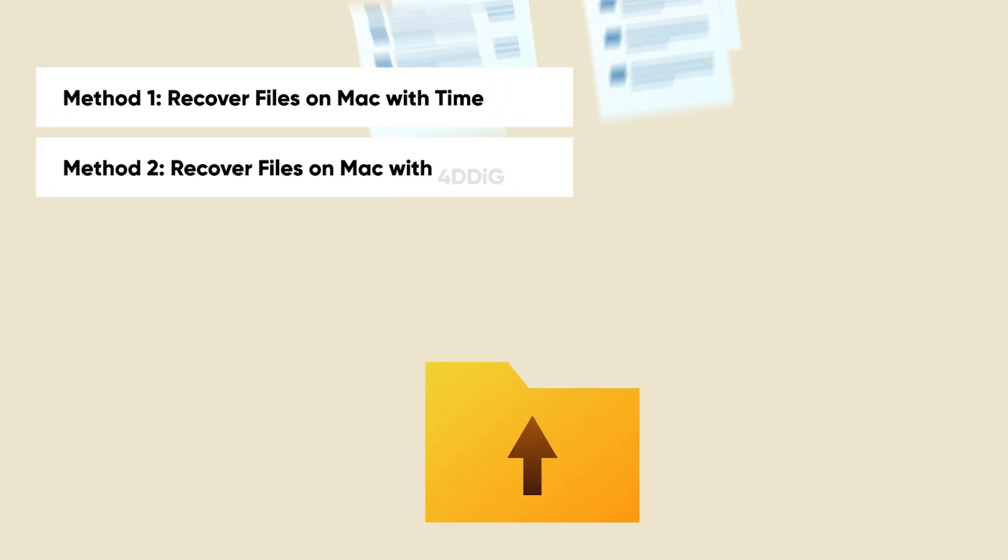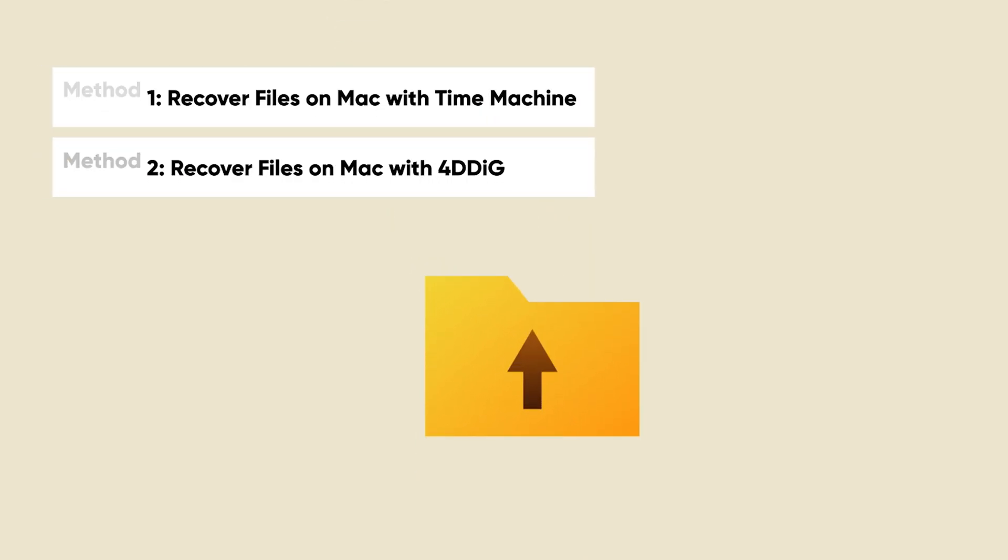Don't fret, today we are going to show you two easy ways to recover files on a Mac. Let's dive in.